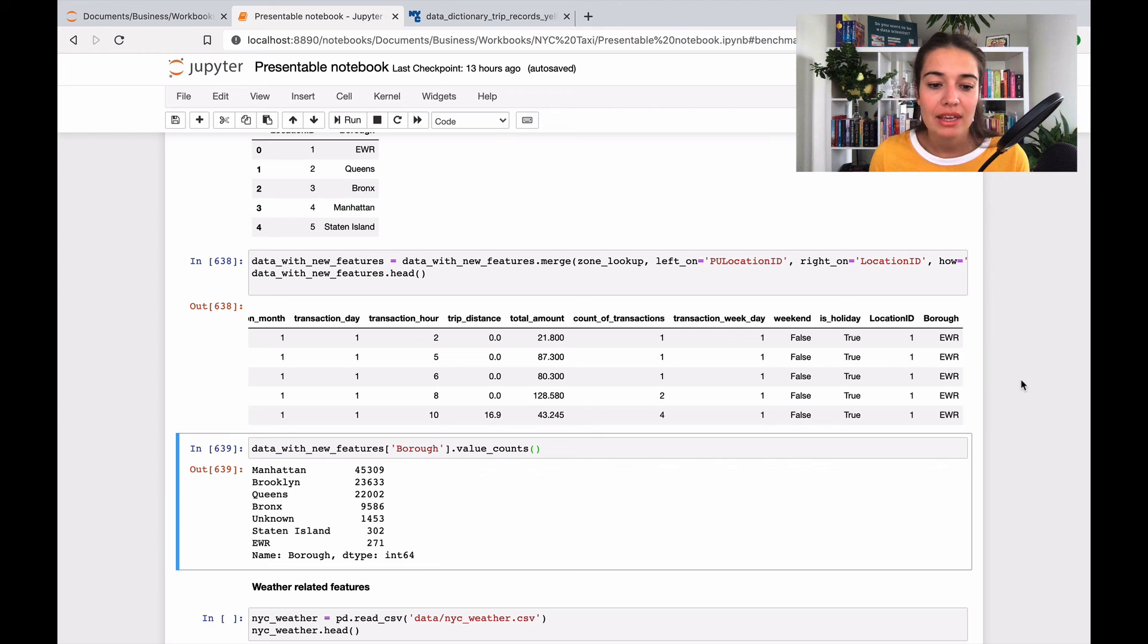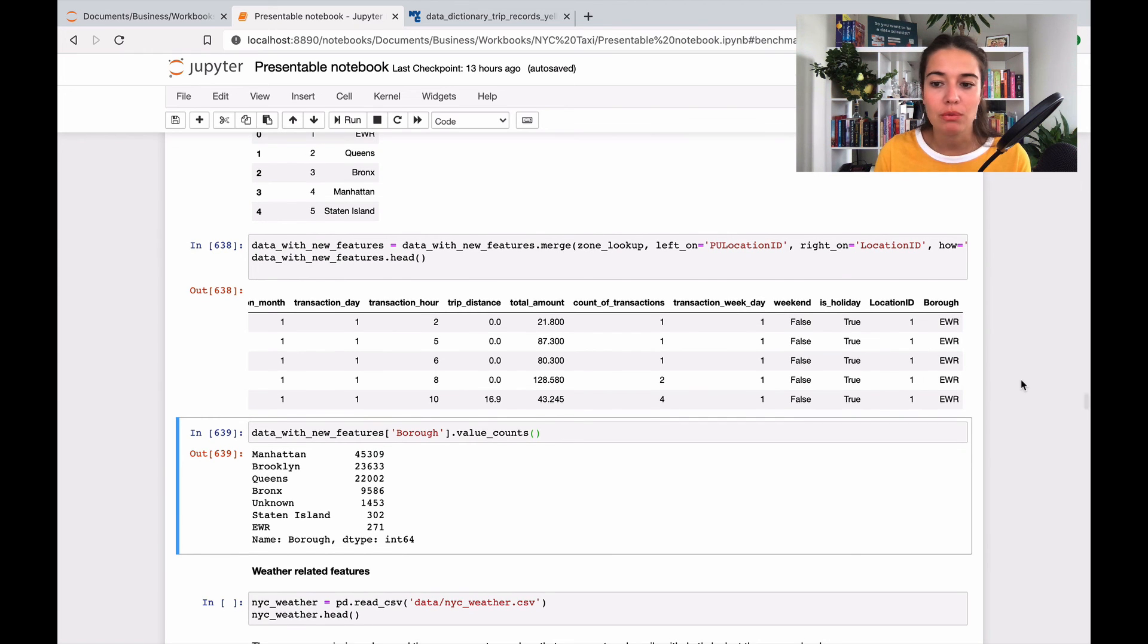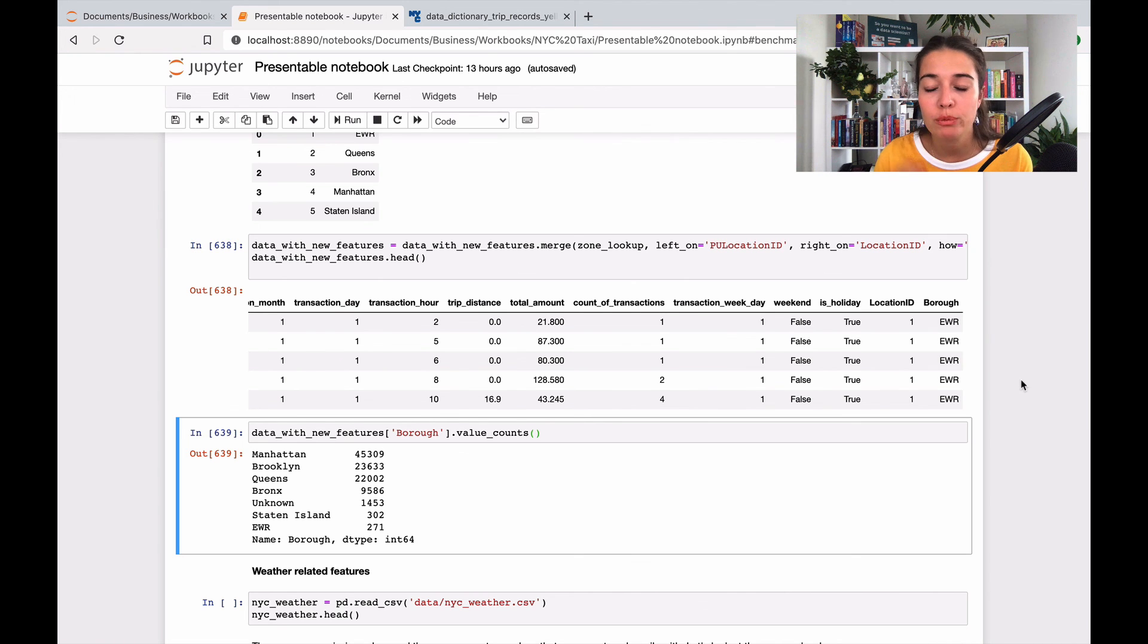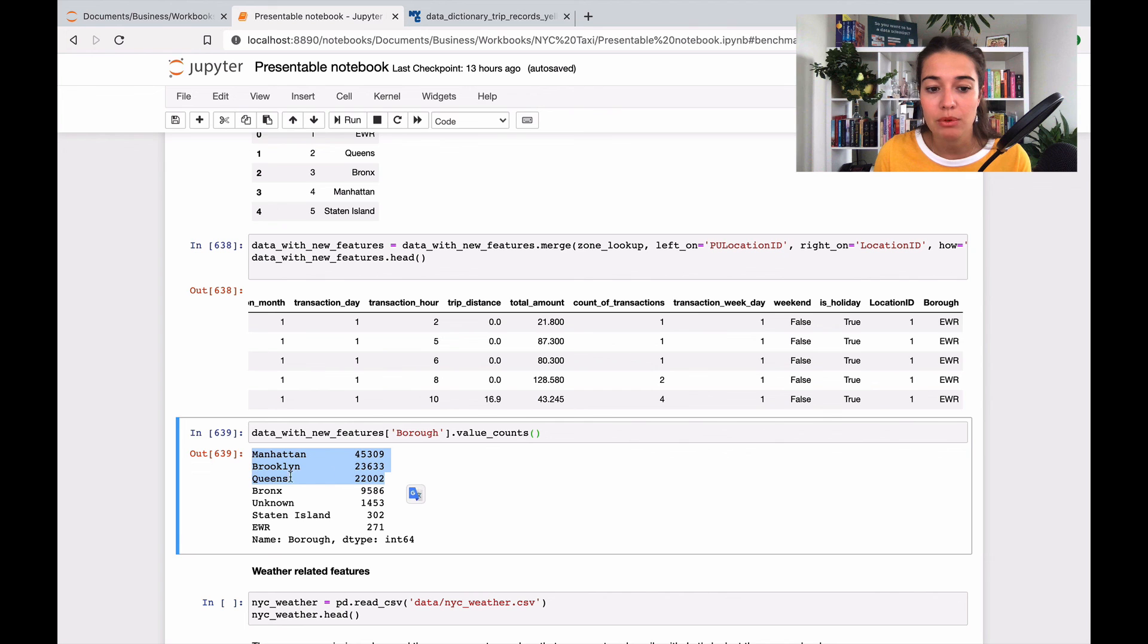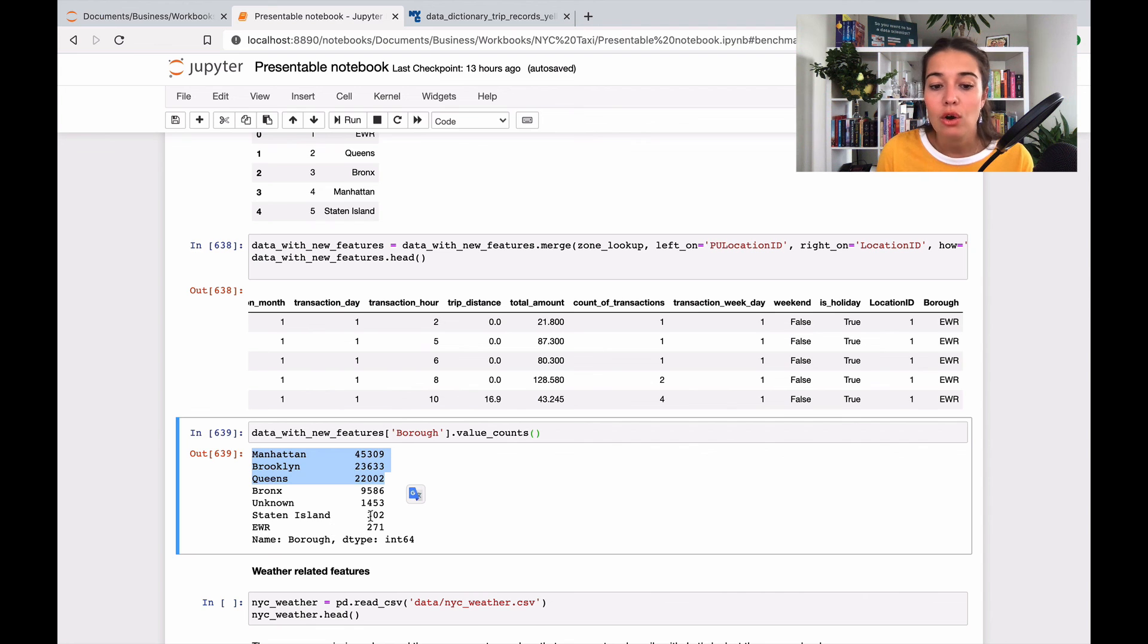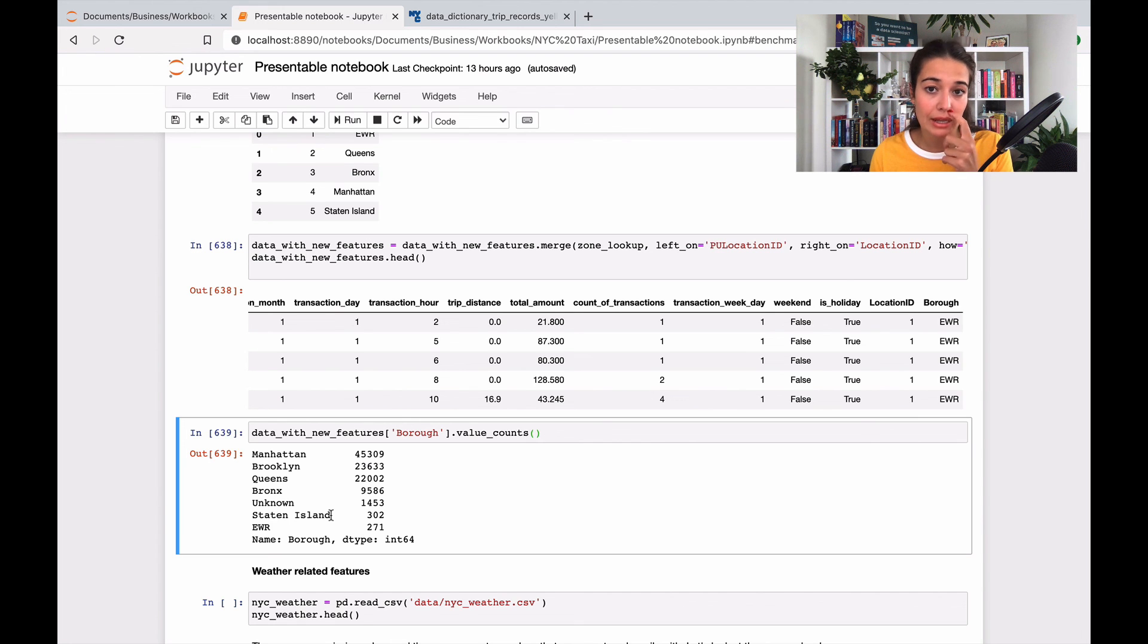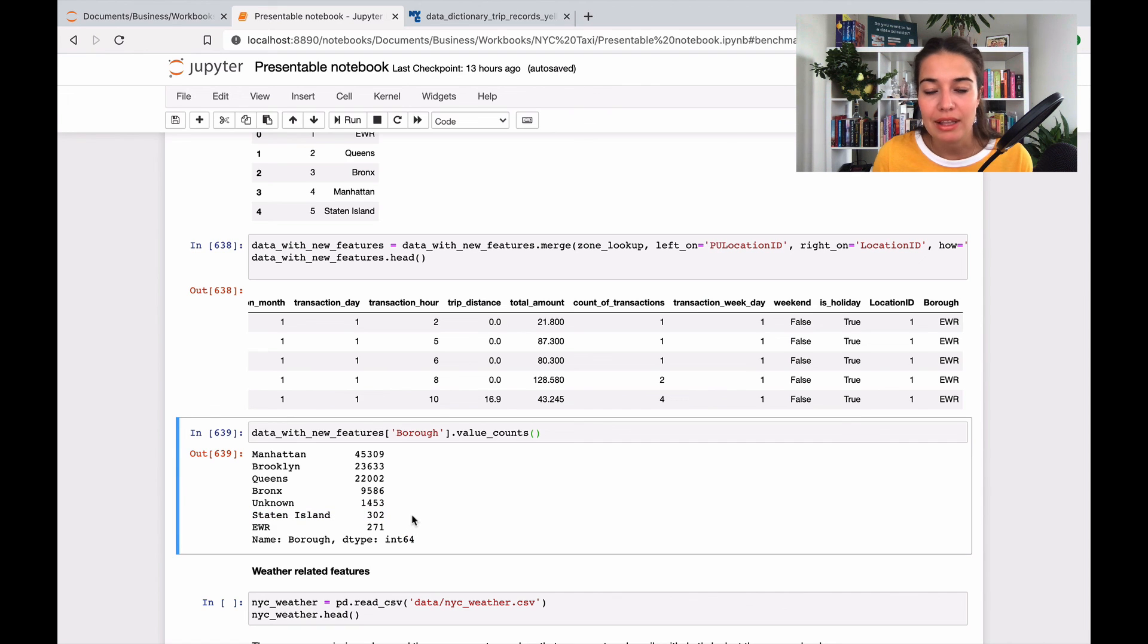It's very likely that the performance will be higher, performance will increase, when you have only the first three of them, for example Manhattan, Brooklyn and Queens, because then you have more information for one region rather than having like only 300 for Staten Island, which makes it very likely that we will not get a very good score for Staten Island in general. I will not look into it, but it is likely that that will be the case.